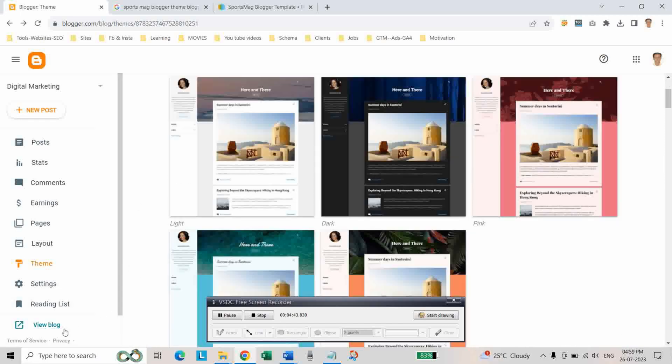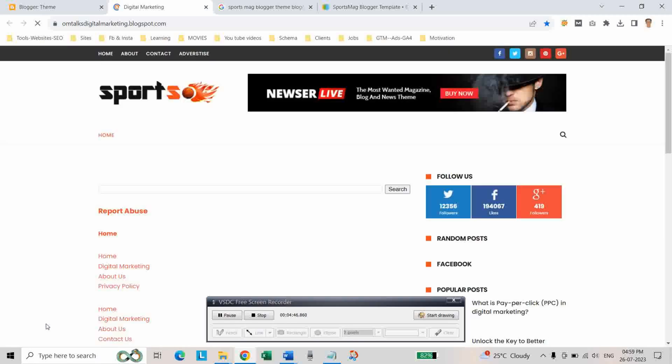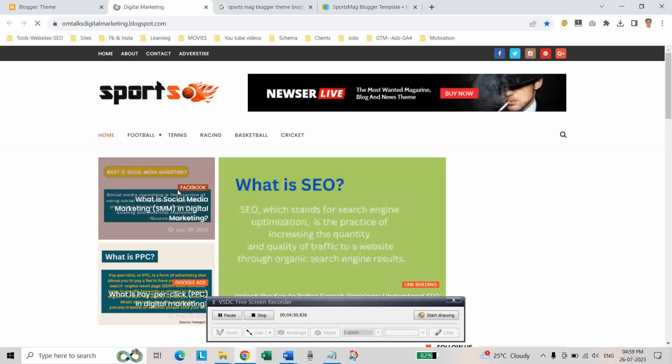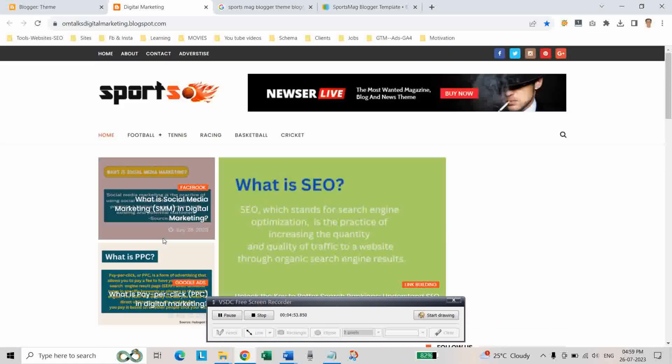Then click on view blog. As you can see, theme is restored. So we have to customize this theme.